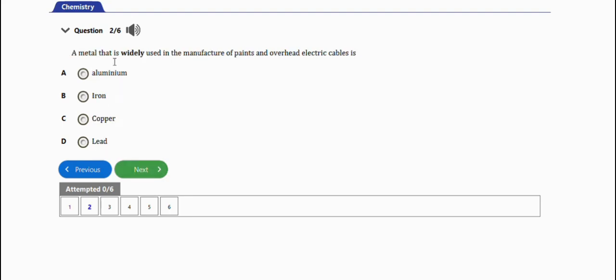A metal that is widely used in the manufacture of paints and overhead electric cables is aluminum. The right answer is option A. All right, so the next question will be this one.